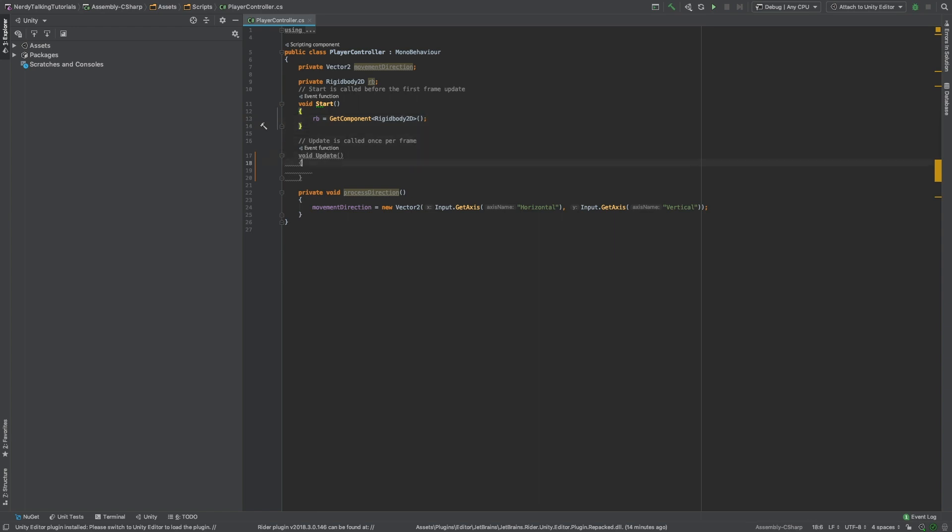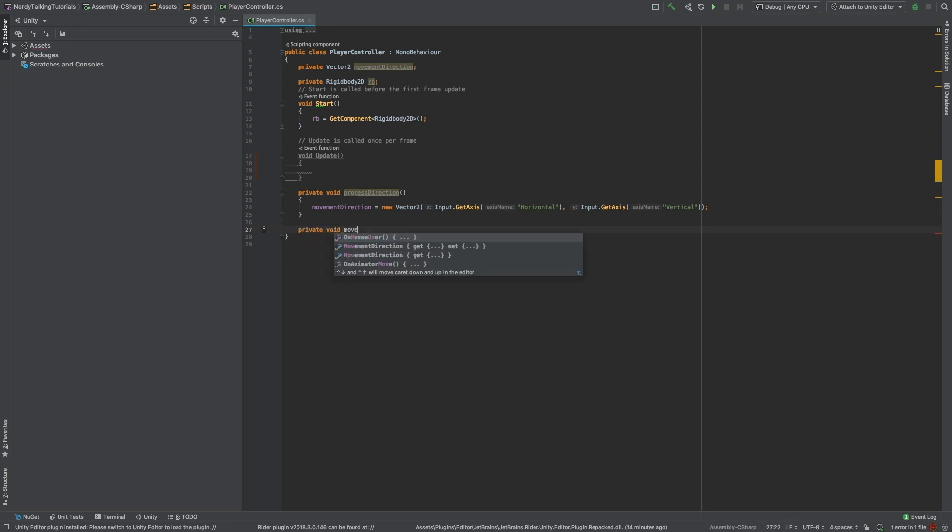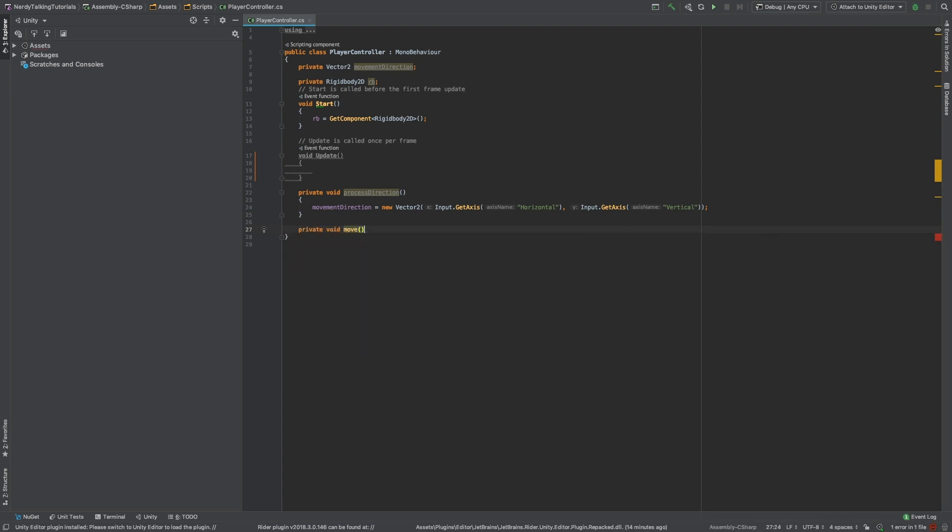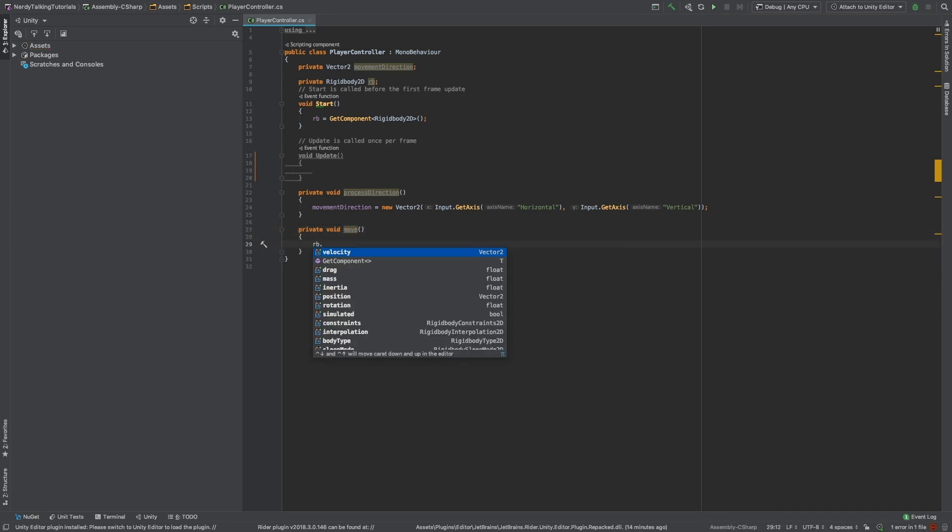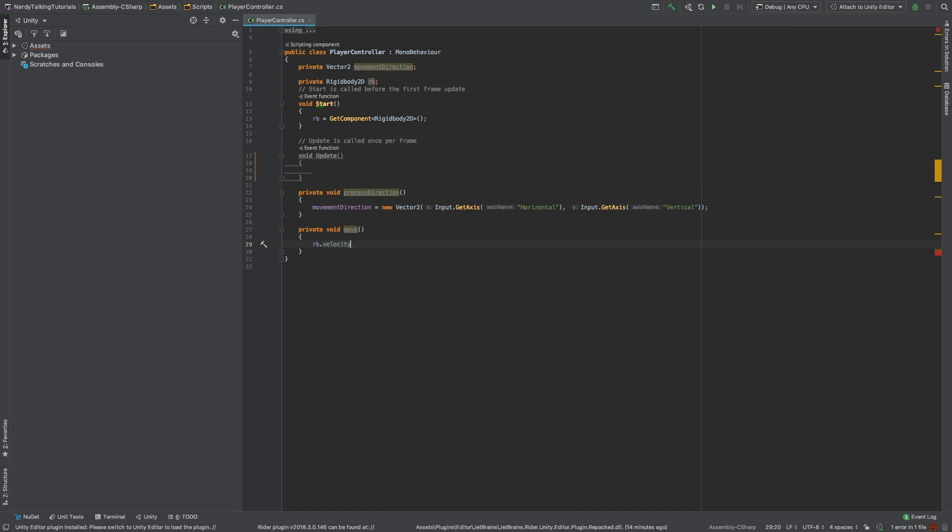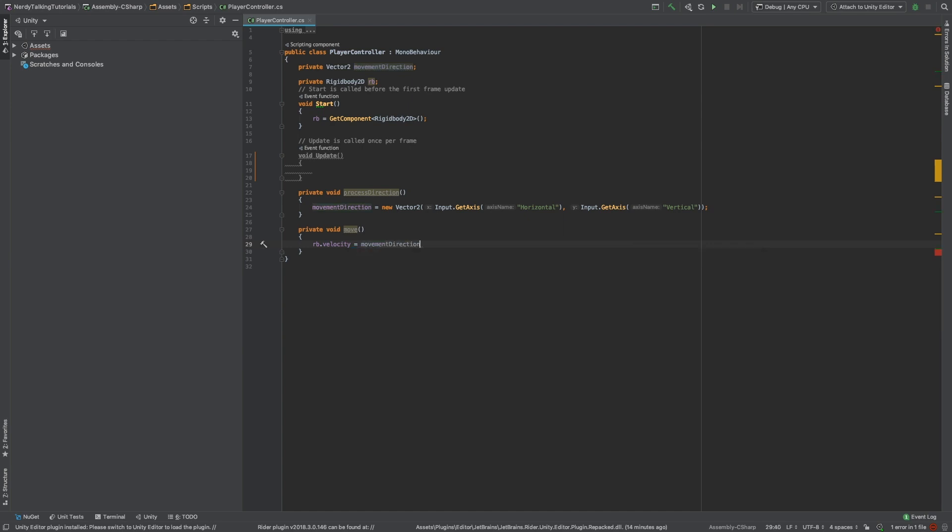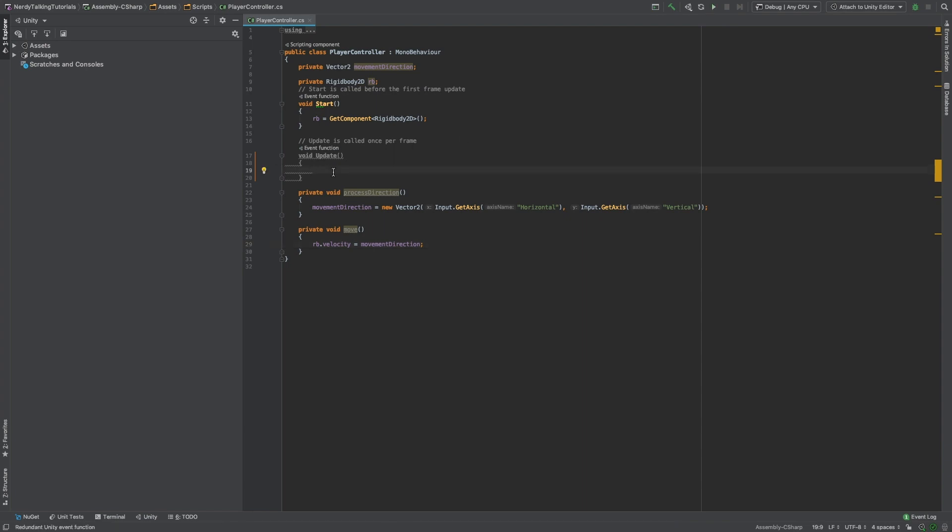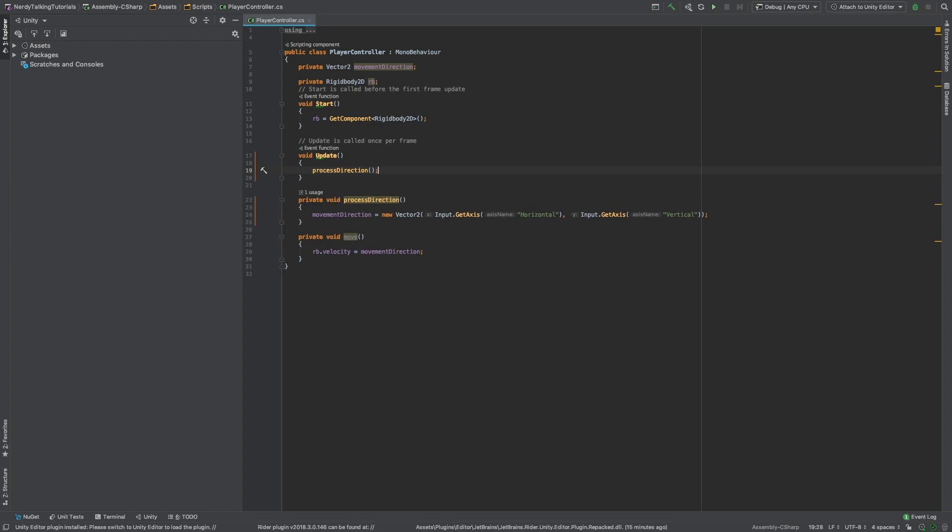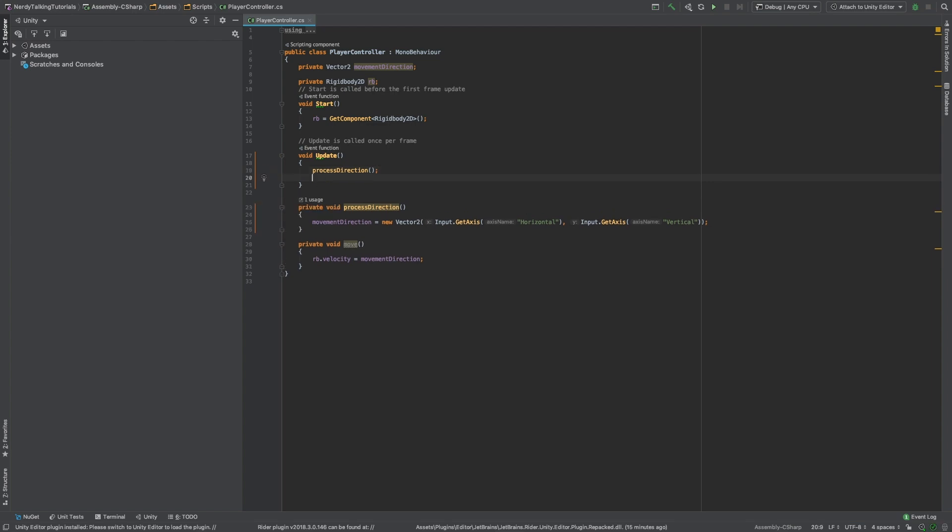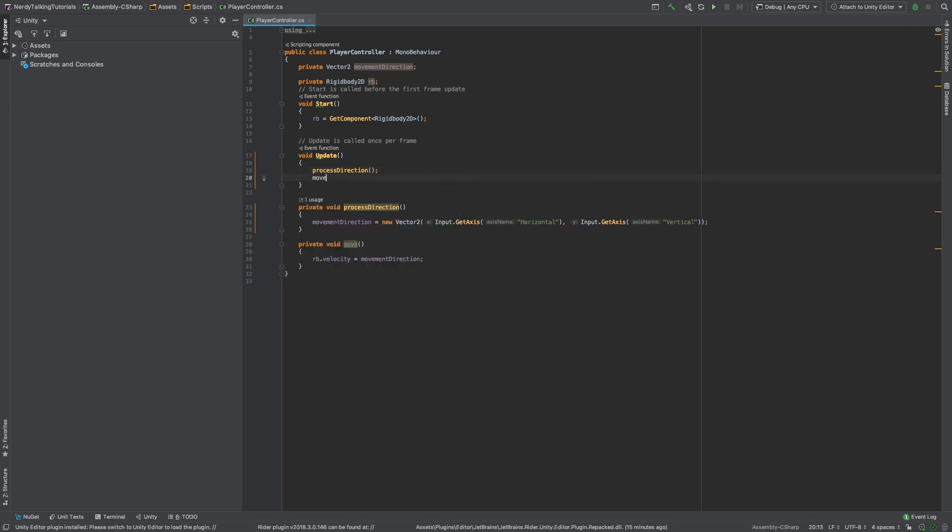To do that, we just need to create a new method. In this case, I will name it move. And inside of this method, I will get the reference to the rigidbody and I will assign its velocity to be equal to the movement direction that we got from the previous method. We just need to call these two methods. Inside of the update method, we will call first the processDirection and then the move method.